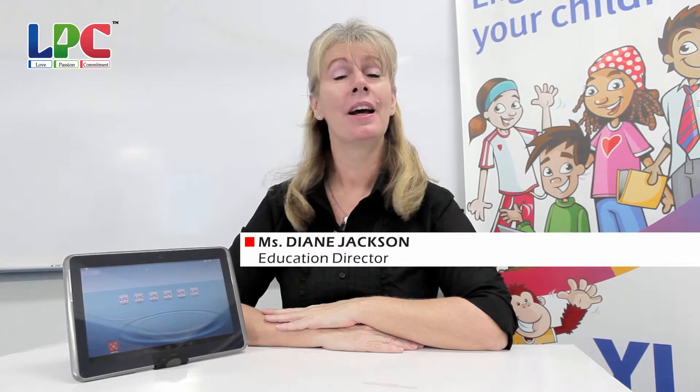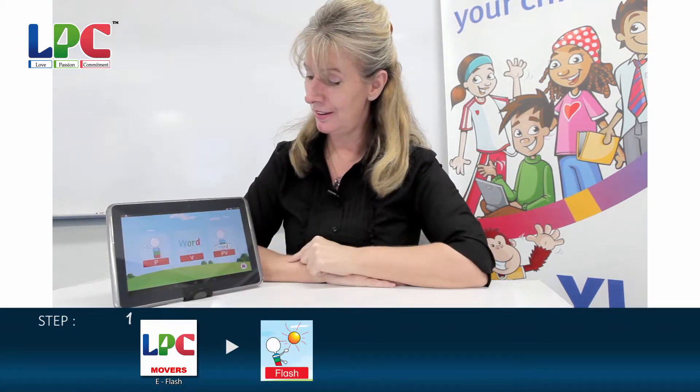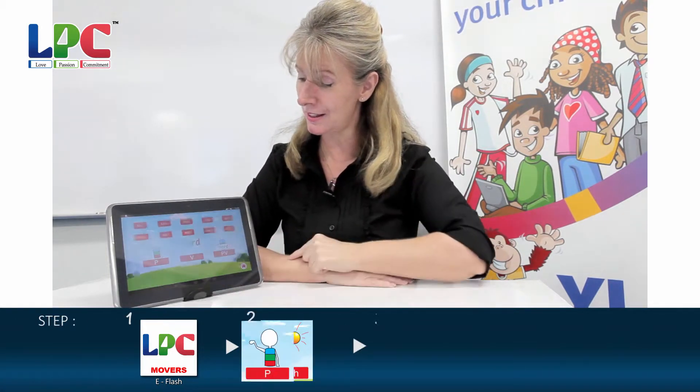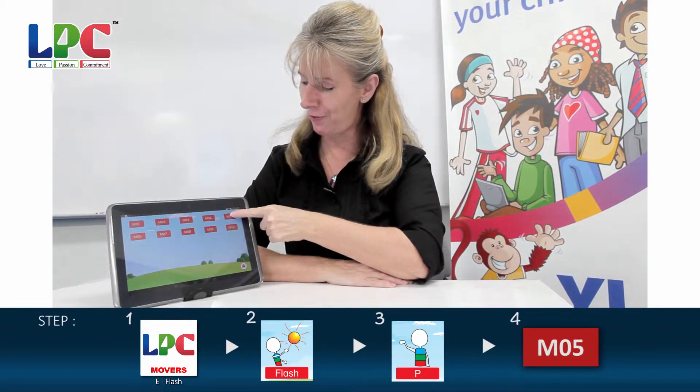Hello, my name's Miss Diane. Today we're going to do Movers E Flash, Table 5. Movers, E Flash, P for pictures, Table 5. 1, 2, 3, 4, 5. There we are. Now, have you had your water and are you sitting up straight? Good, I'm ready to start. Press the tick and let's read together.